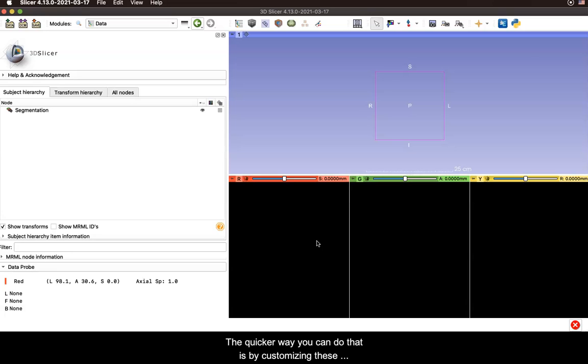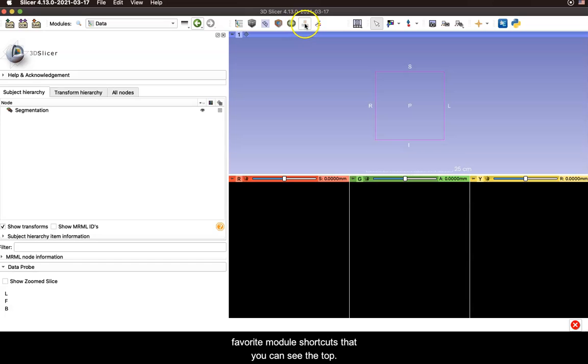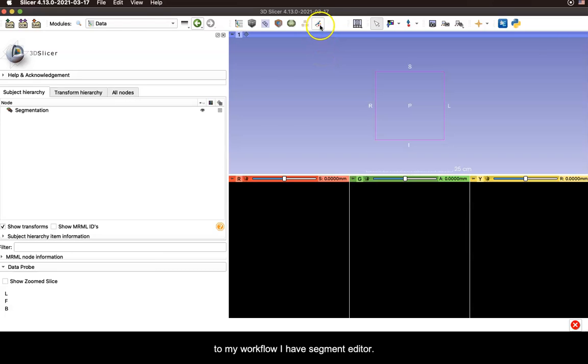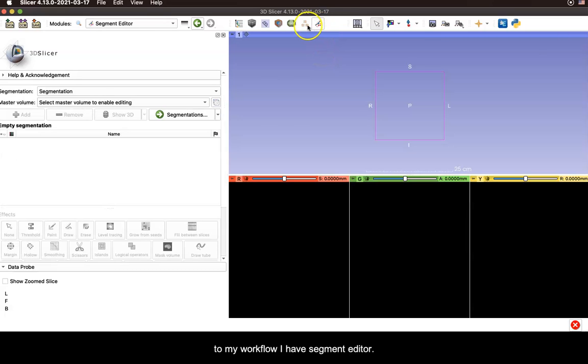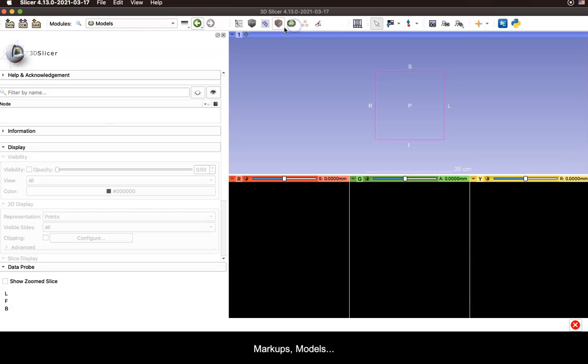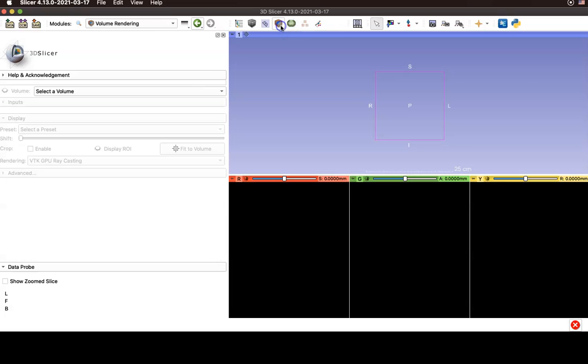But a quicker way you can do that is by customizing these favorite modules shortcuts that you can see at the top. So I've customized this for the modules that are most helpful to my workflow. I have segment editor, markups, modules, volume rendering, and so on.